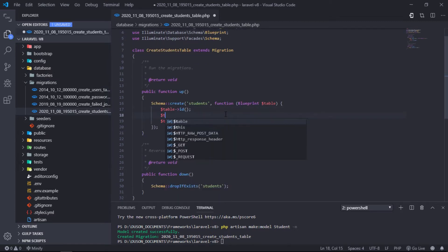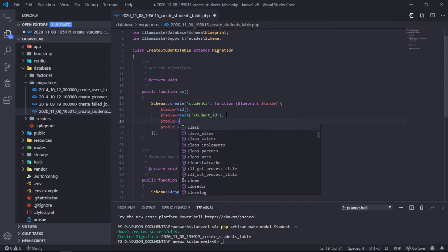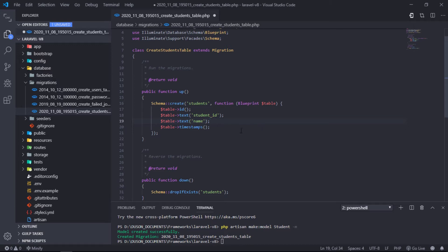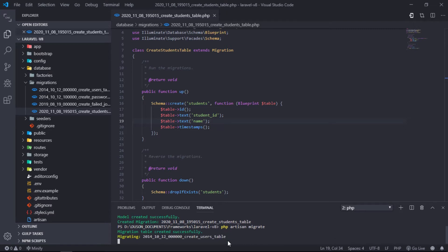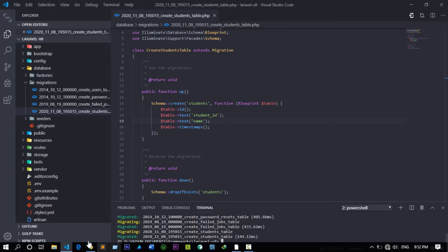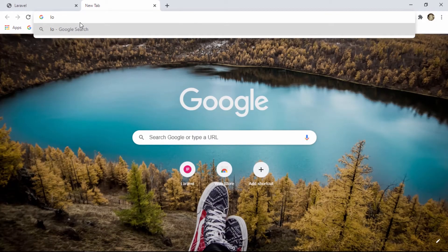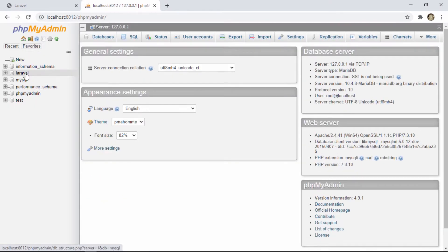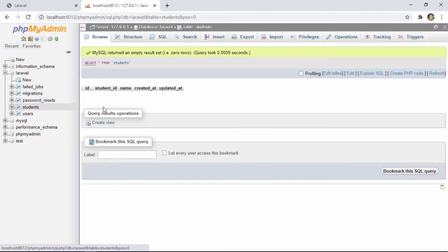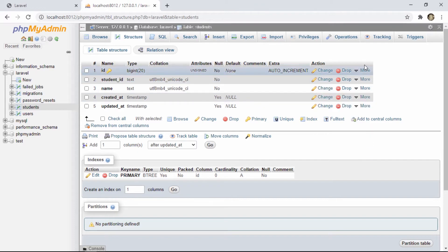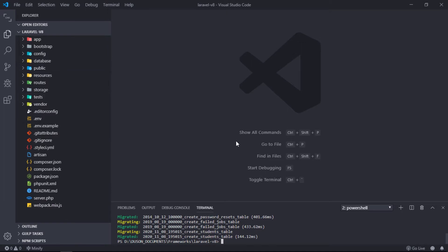Let's modify the student table structure. After this, enter the php artisan migrate command in terminal. As you can see, our students table has been created inside the Laravel database. This is the structure of the students table.